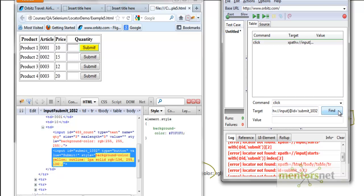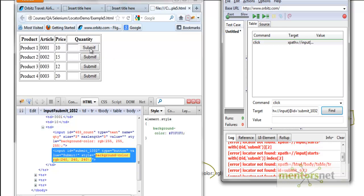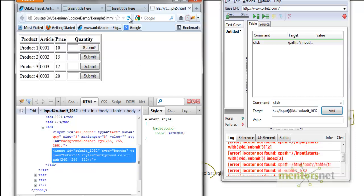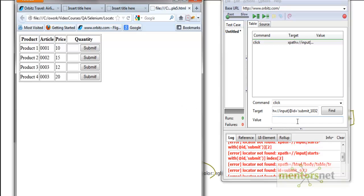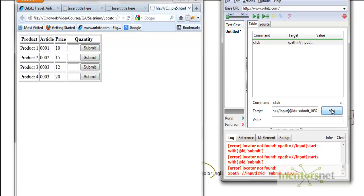Yes, I am finding this element — no problem. But let's refresh the page. After refreshing, let's try to find it again. It looks like it's not able to find it anymore.